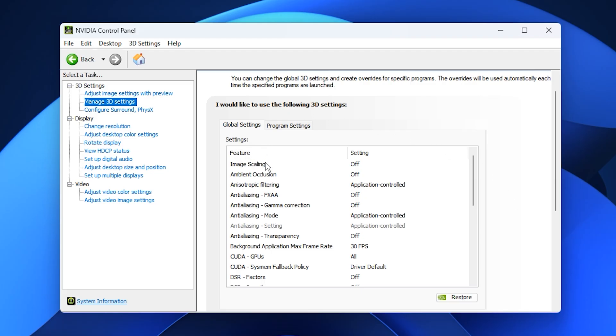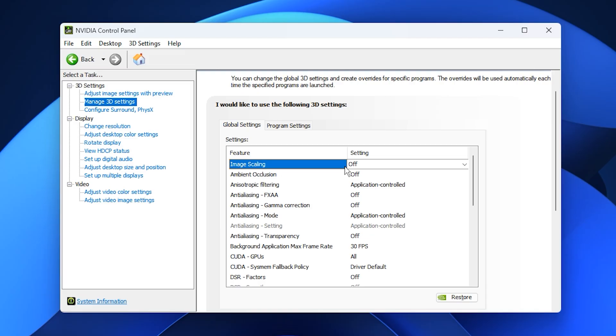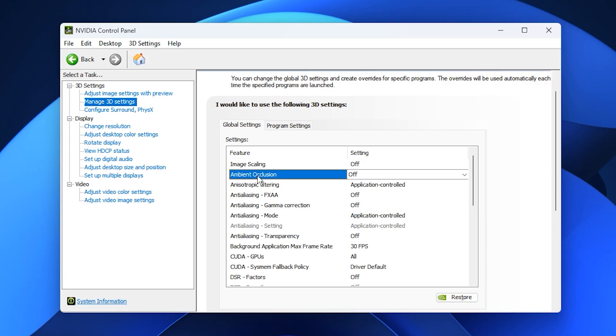The first option is Image Scaling. Disable this as upscaling often introduces blur without offering real performance benefits. If you need higher FPS, lowering your in-game resolution will always give better results than relying on scaling. Next is Ambient Occlusion. Keep this off since it drains GPU resources while only adding subtle shadow effects that don't improve gameplay.